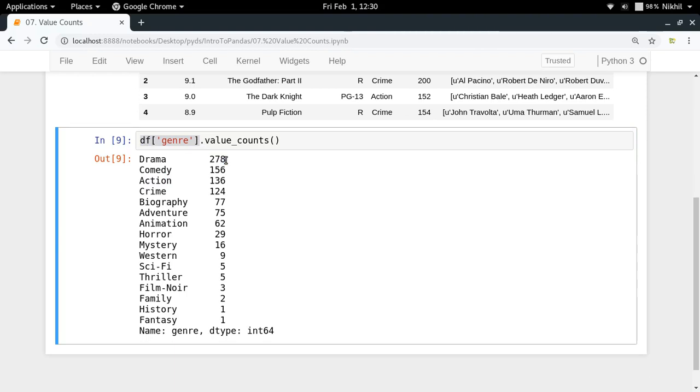In this way quite cleverly or you can say quite efficiently pandas has used the same data structure for representing different kind of things. So yeah this is how you use the value counts.